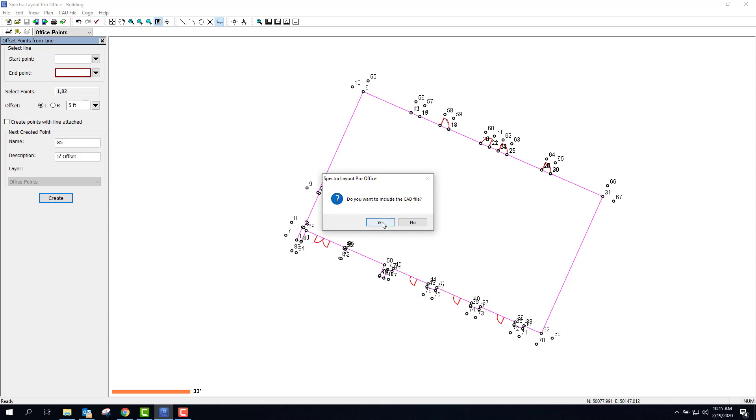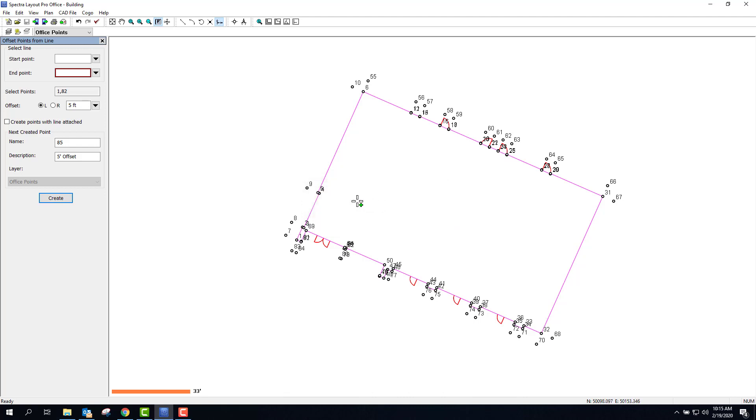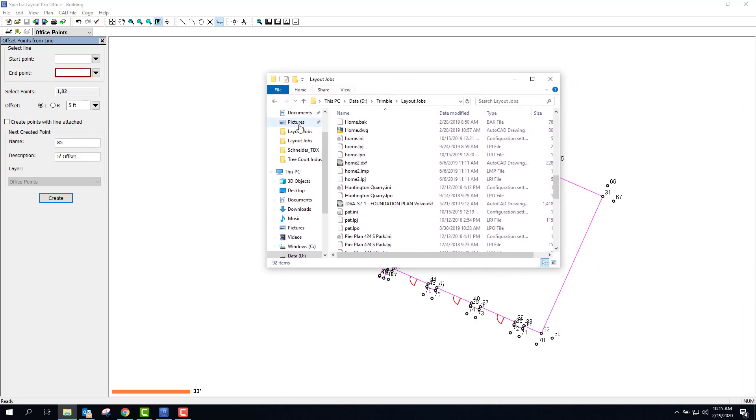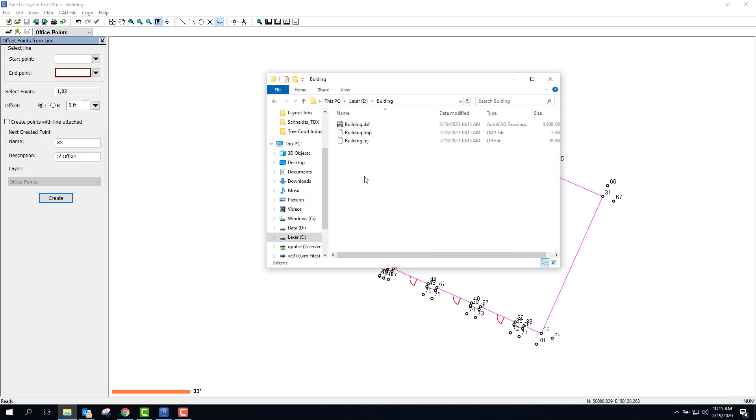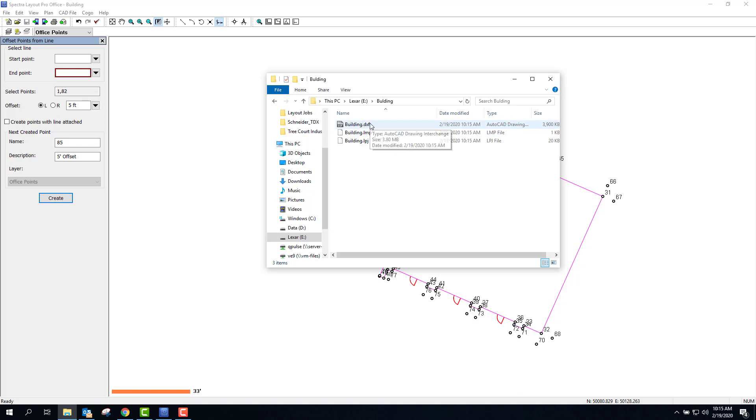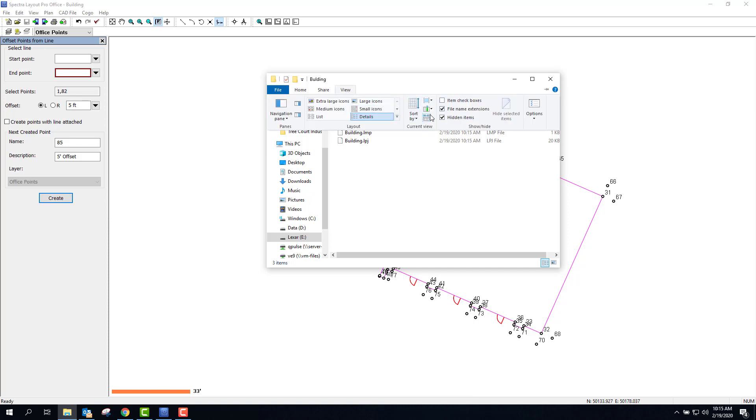Do I want to include the CAD file? Yes. So now the thumb drive is going to have everything I need on it to throw into the collector. It's got the LPJ, the LMP, and the DXF. And by the way, if you're not seeing these file extensions, you can go to View and check these two boxes here.